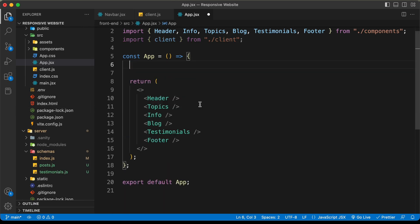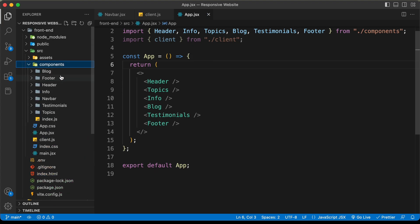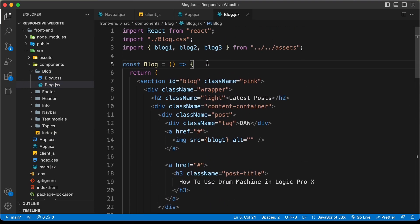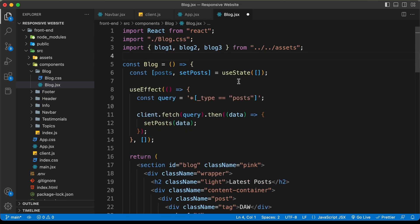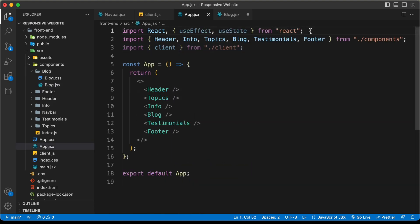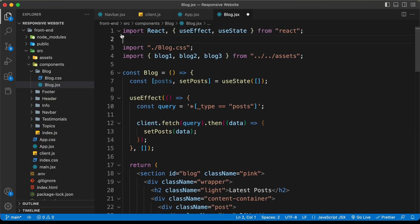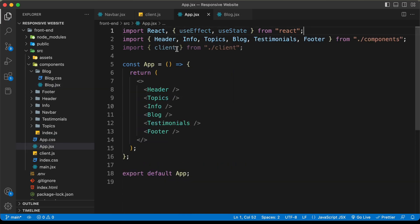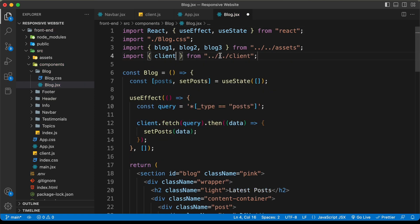I'll press Command+X and now let's go back to the blog component. Let's go to components, then blog, and blog.jsx. At the top of the component code, just before the return, I'll paste the code. We also need to import useState and useEffect from React, so let's go back to app.jsx, copy that import line, and paste it in the blog component. We also need to import the client.